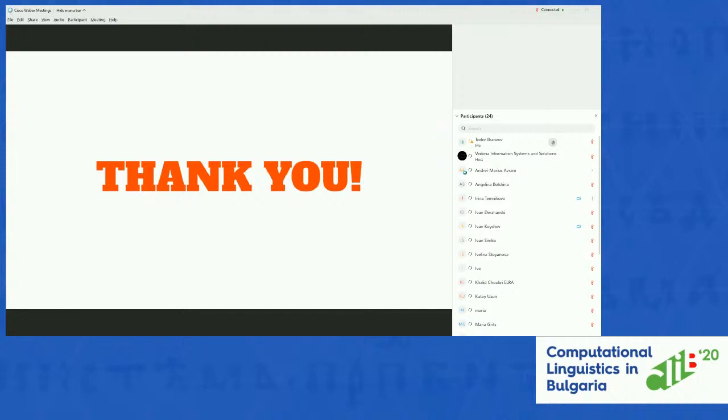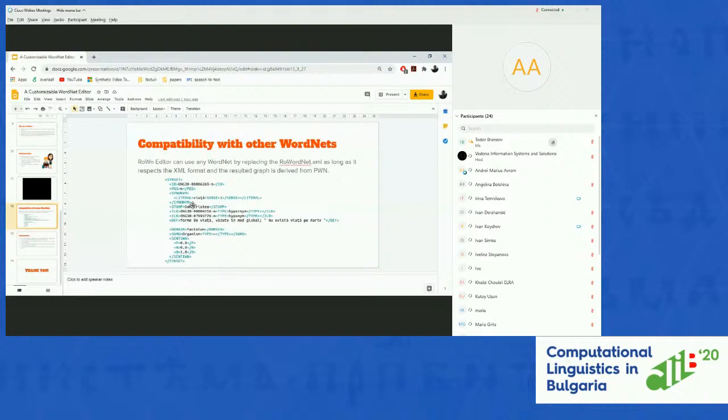A question from the chat: what is the format of the XML? Did you try to use standards like LMF, DEI, etc.? The format of the XML was presented here. I didn't try to use any standardized format for the application — maybe in future work I will try to use a standardized format and translate the Romanian WordNet to it.